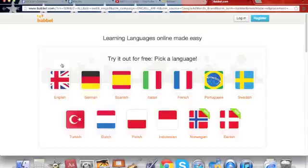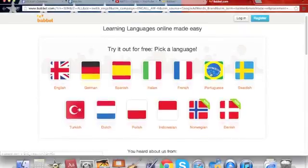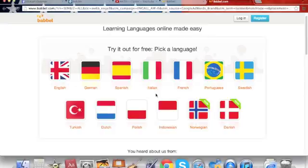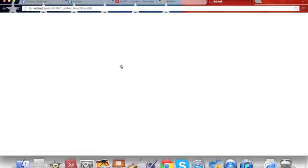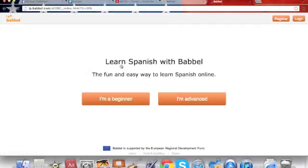You are then going to click on I am a beginner, or if you're advanced, if you've learnt a little bit of the language that you're going to learn today.